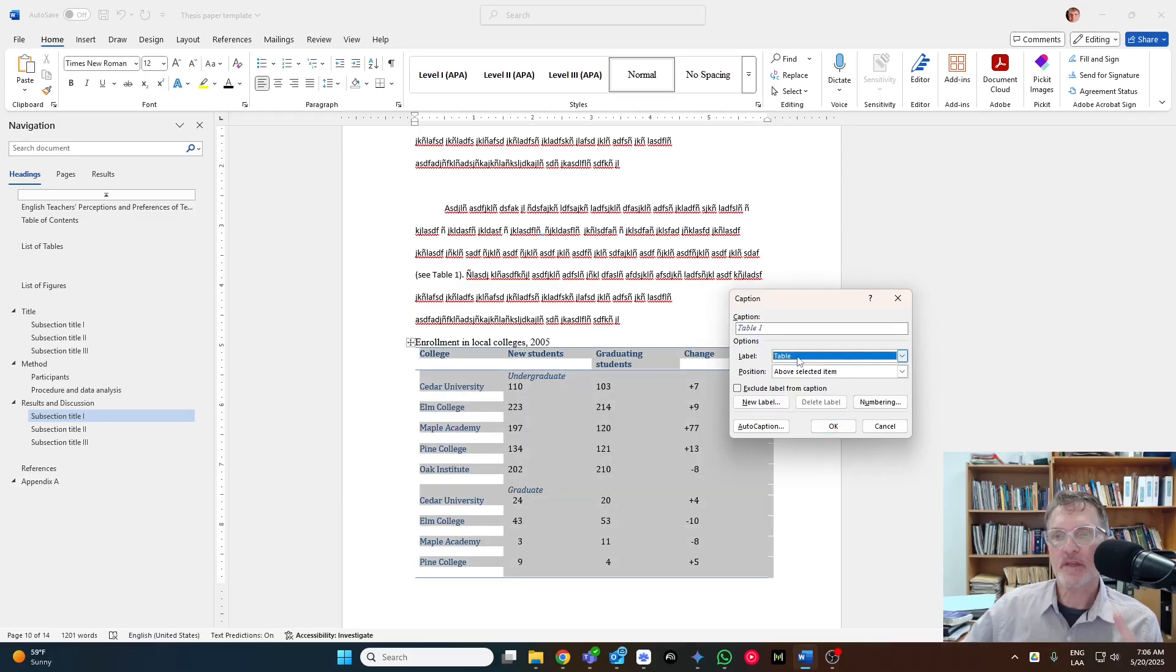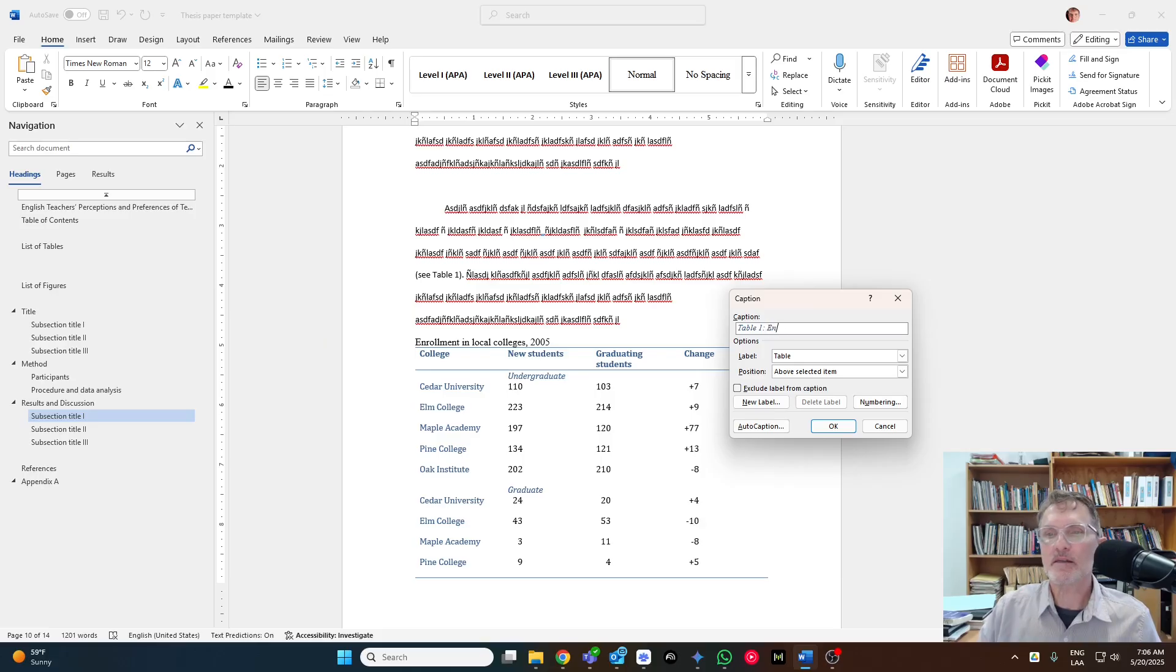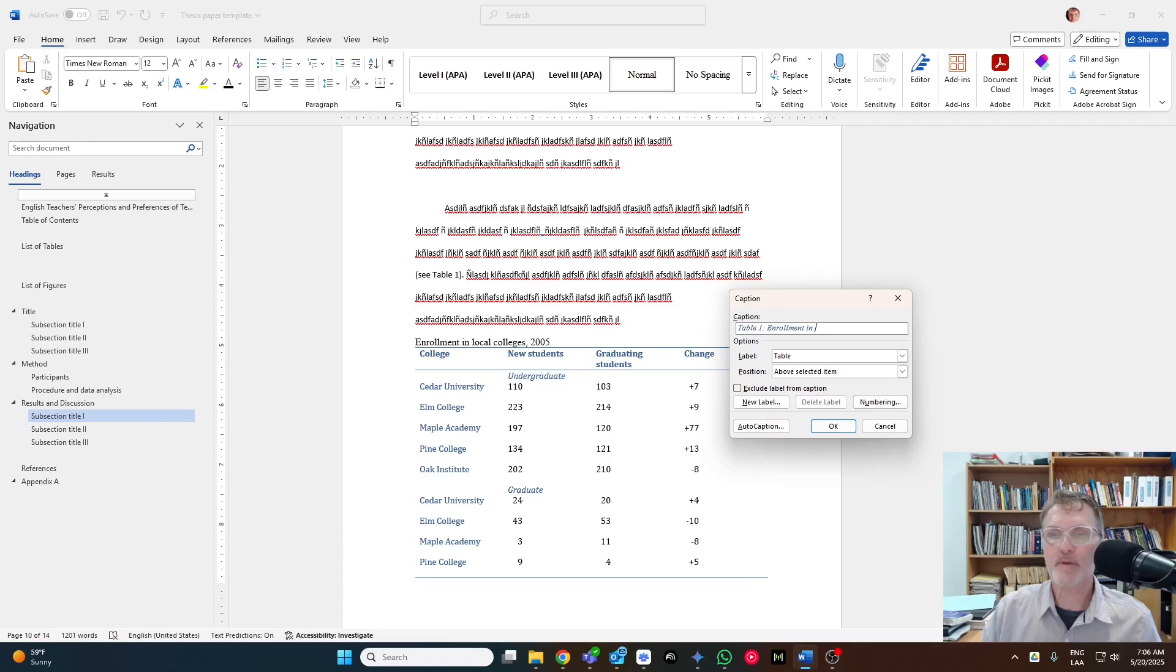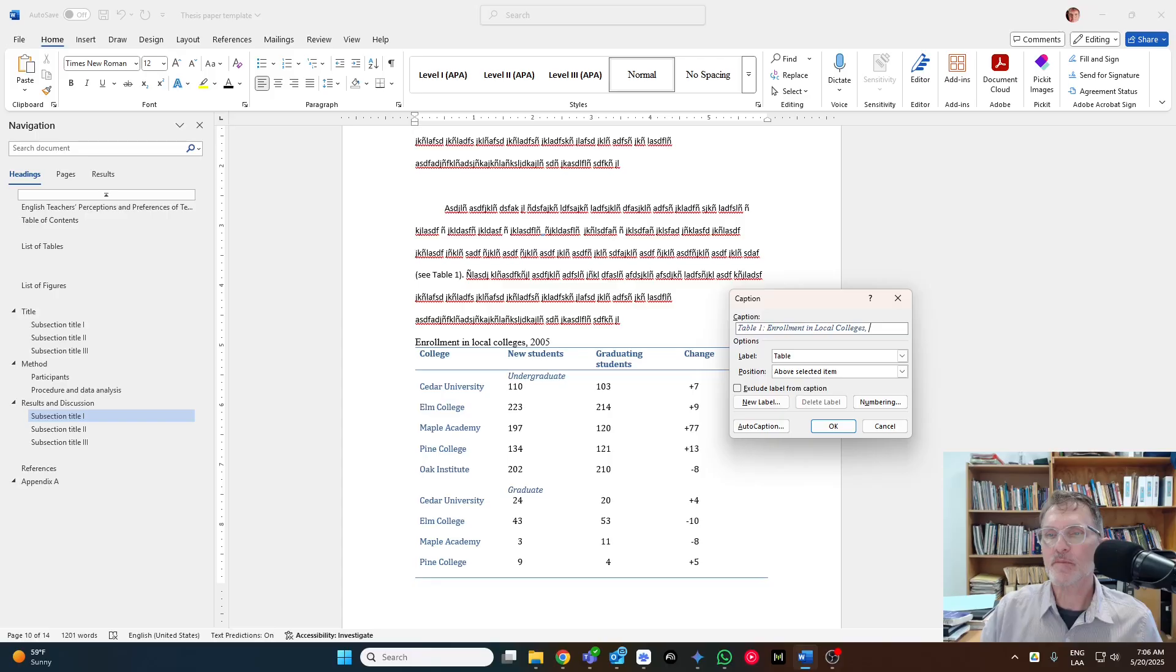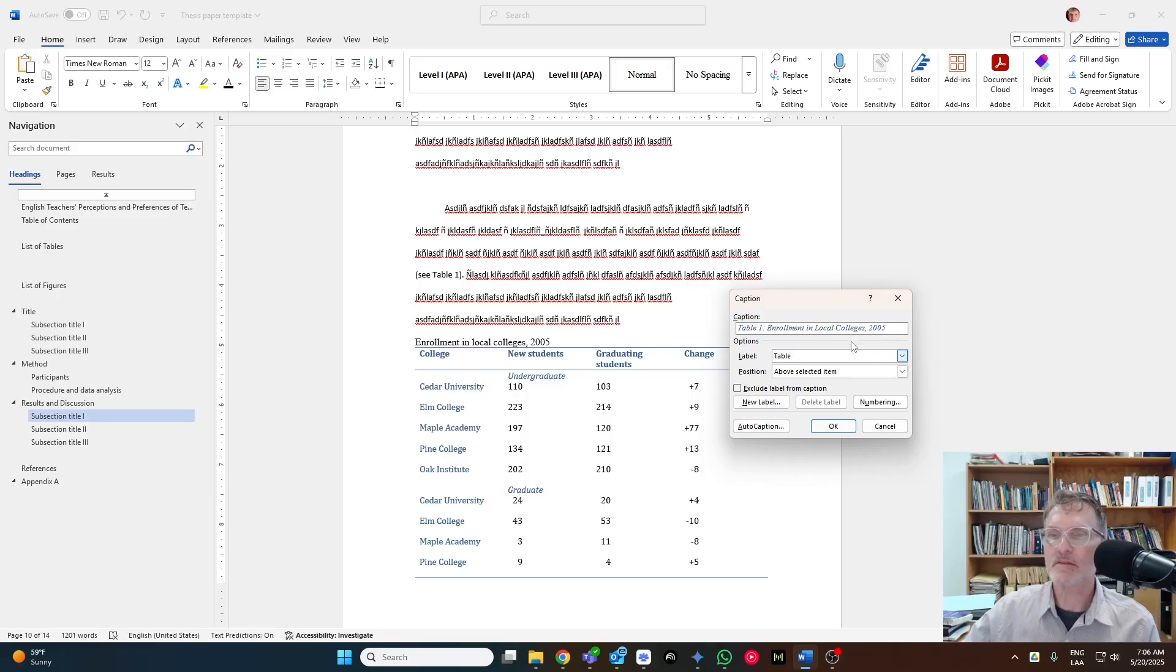So in this case, I'm going to select table. This will be table one, and I'll add a title, and let's capitalize the main words. We do want to keep this as a title case, and hit OK.